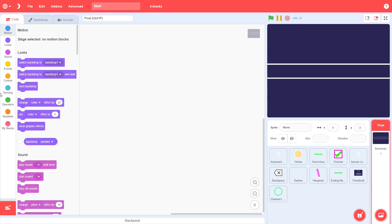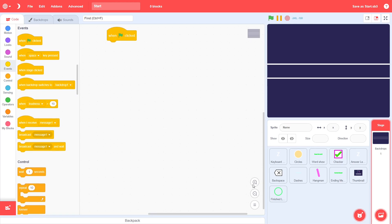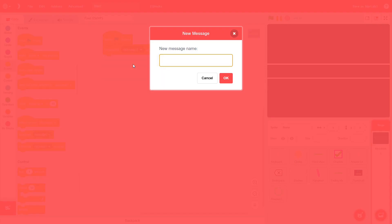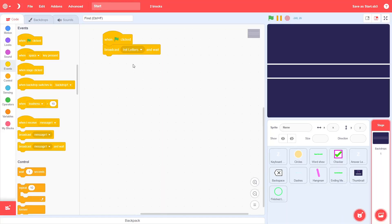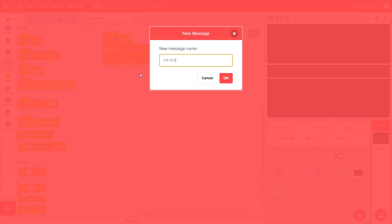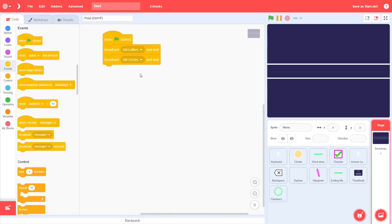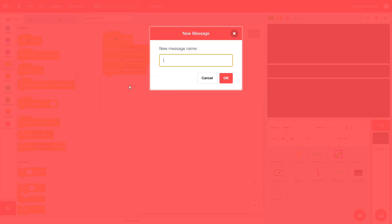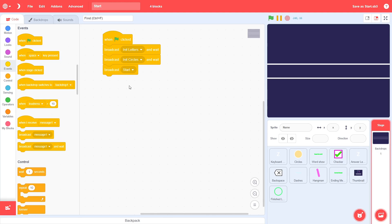To start off, go into the stage, and when the green flag is clicked, broadcast a new message called Init Letters and Wait. Following this, broadcast another new message called Init Circles and Wait. Finally, broadcast a new message called Start Game, this time without any wait. This is fairly straightforward. On receiving Init Letters, we will set up the clones of the keyboard letters themselves, and on receiving Init Circles, we will set up the clones of the circles which will be over each key, thus giving the impression of a proper keyboard. You'll see how this plays out.